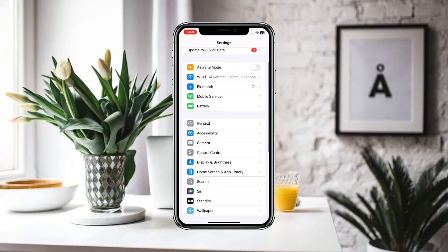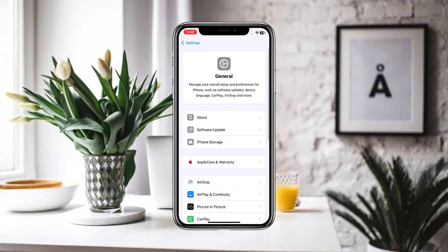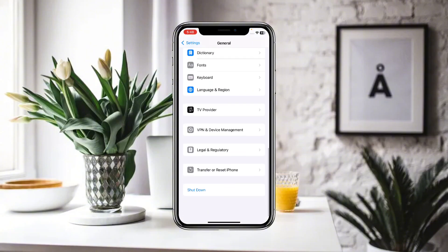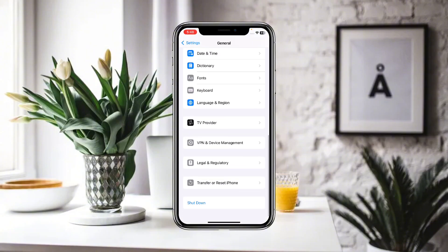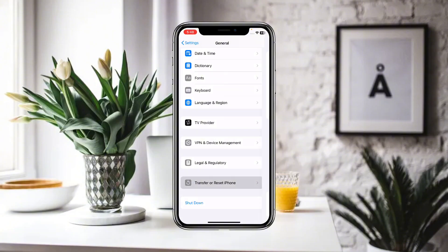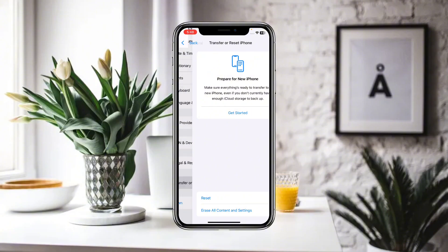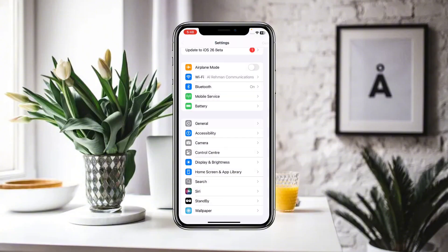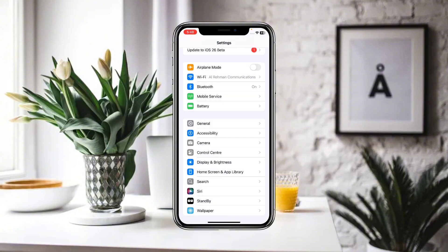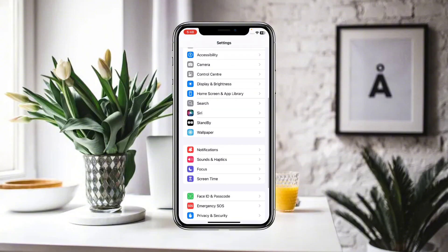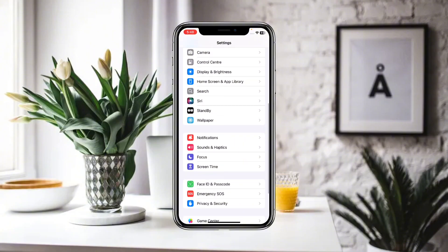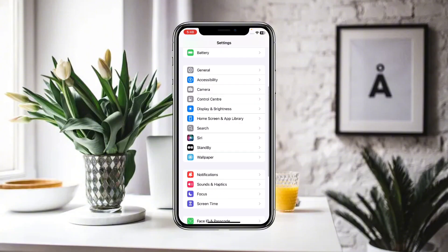Go to General, then scroll down and click on Transfer or Reset iPhone. Click on Reset and reset all of your network settings. After that, go back.